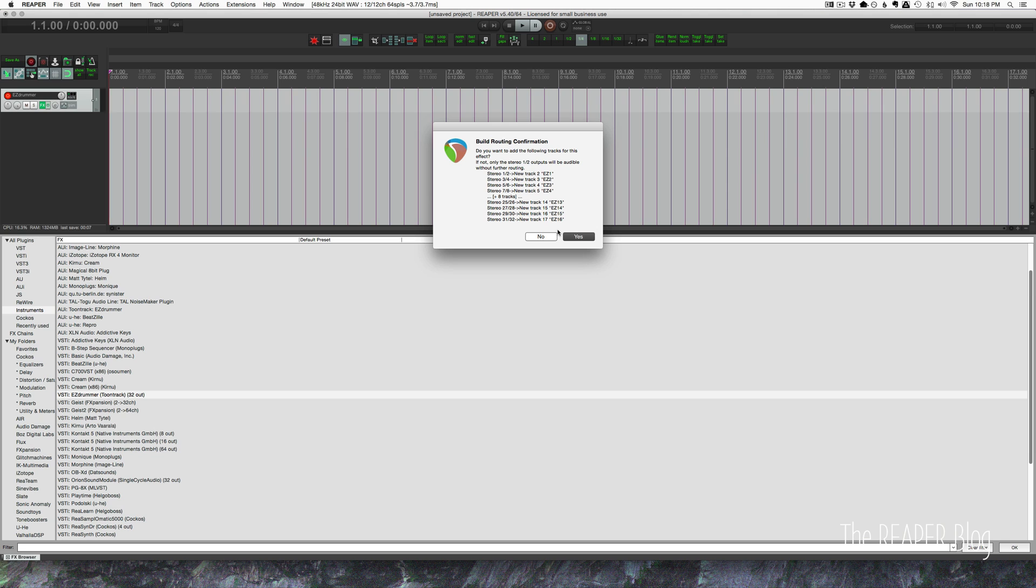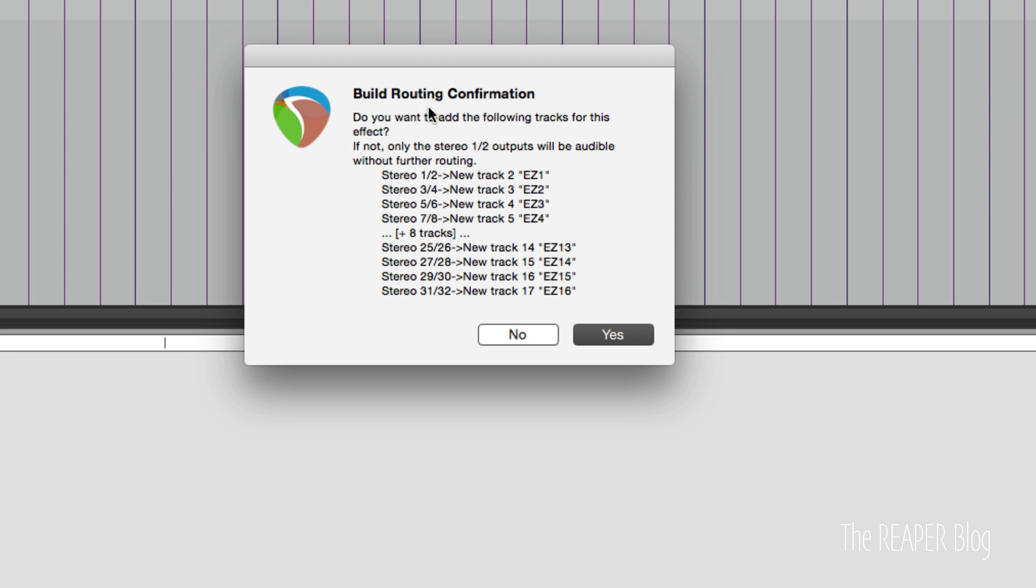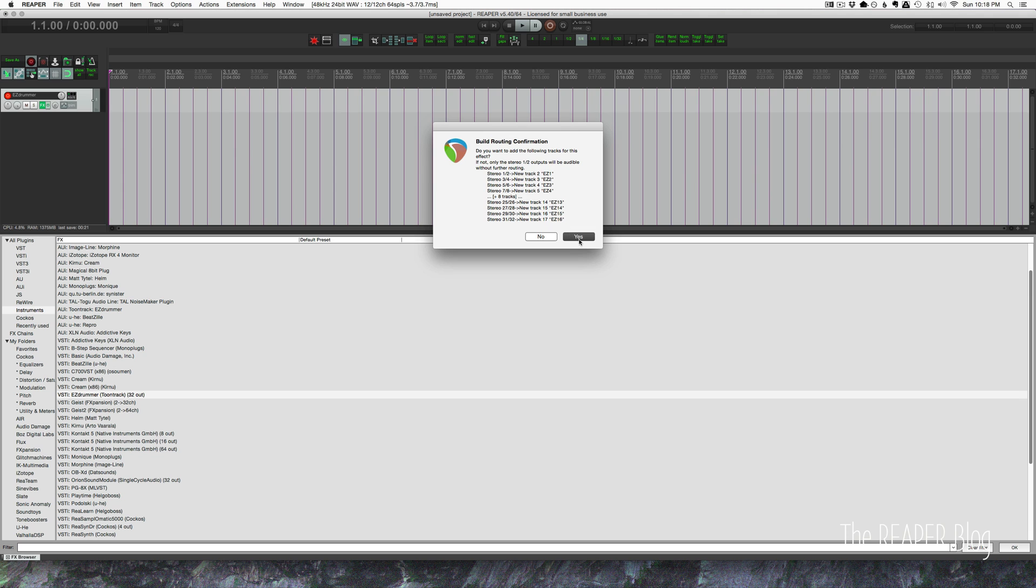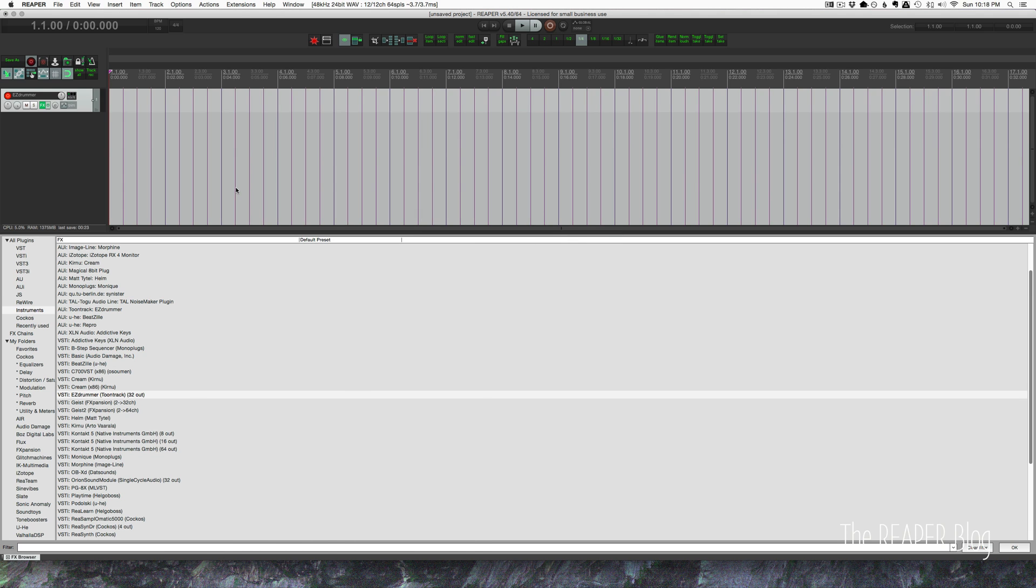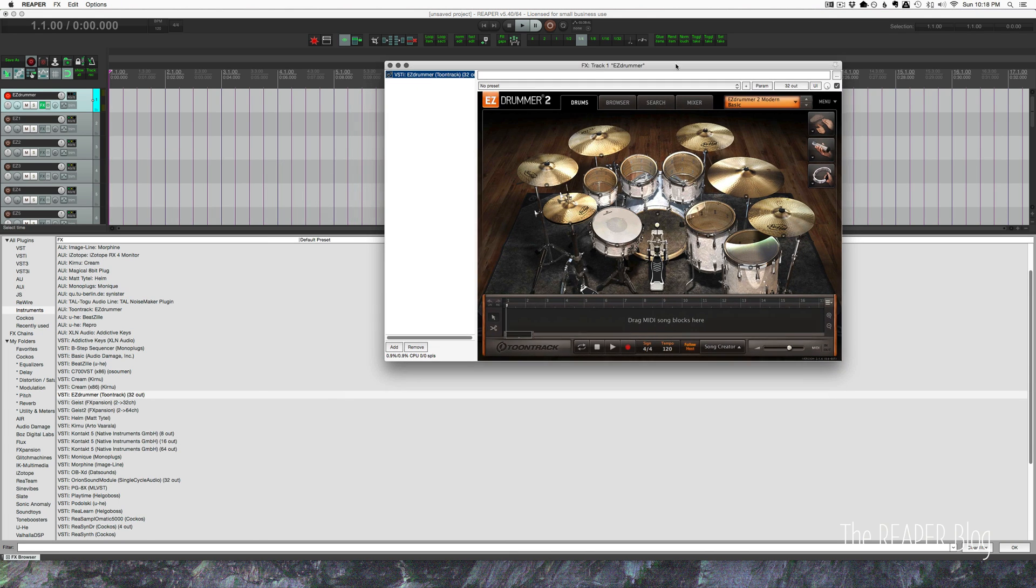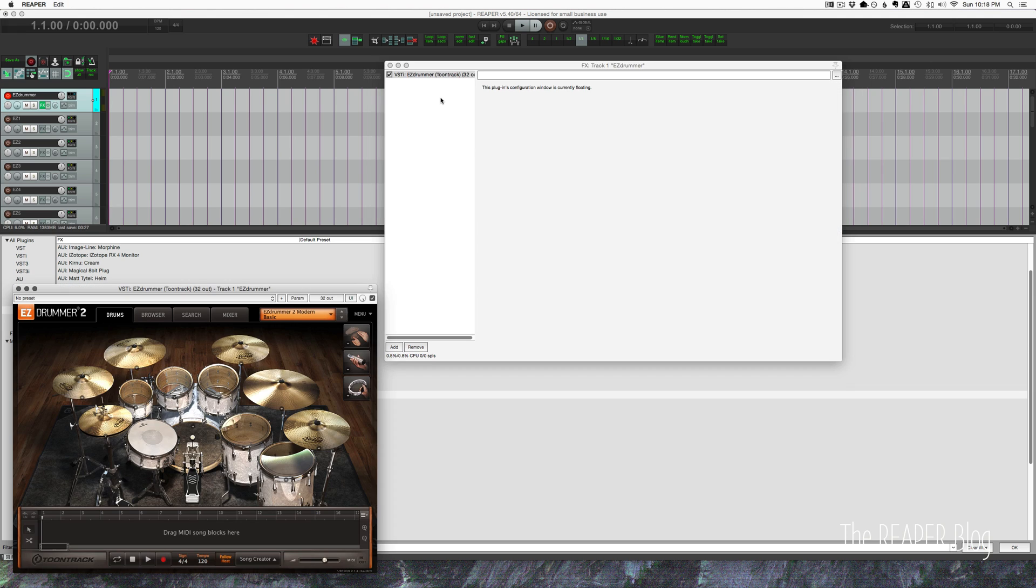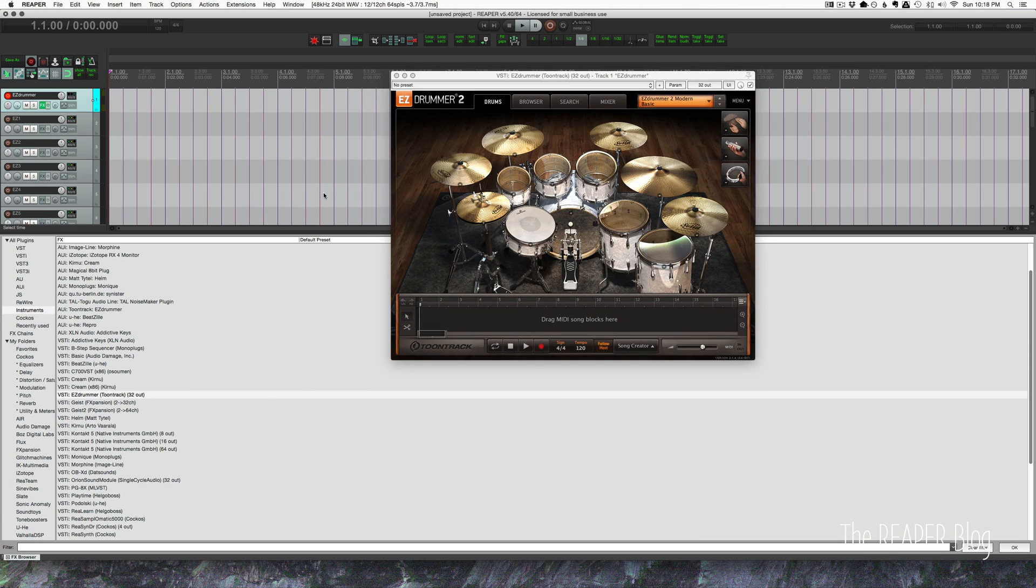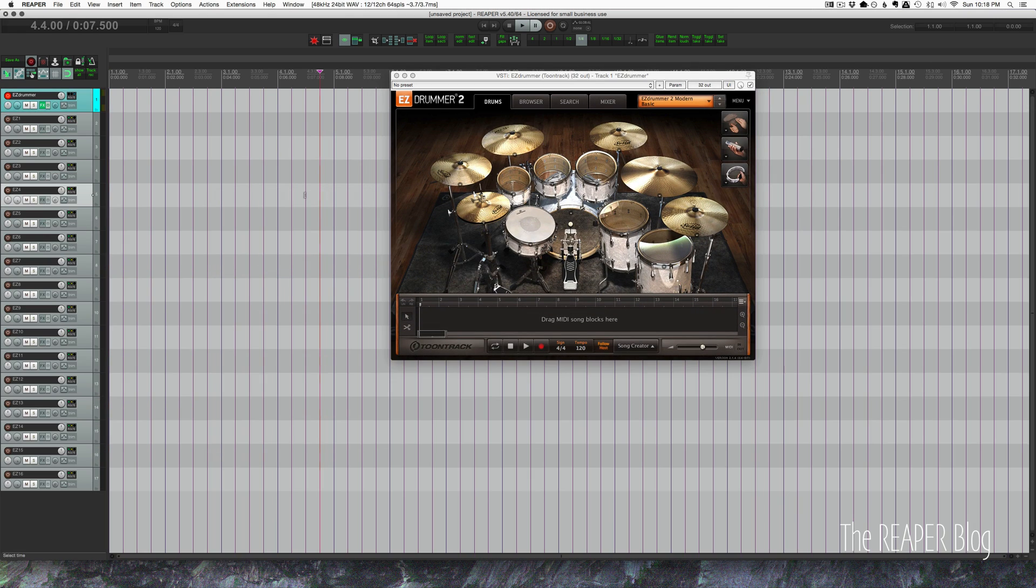We double-click on EZDrummer from the effects browser, it brings up this window routing confirmation. Do you want to make 32 stereo outputs for EZDrummer? We click yes, then it brings up the plugin window, pop that out, close that, and close the effects browser, and now we have 17 tracks.